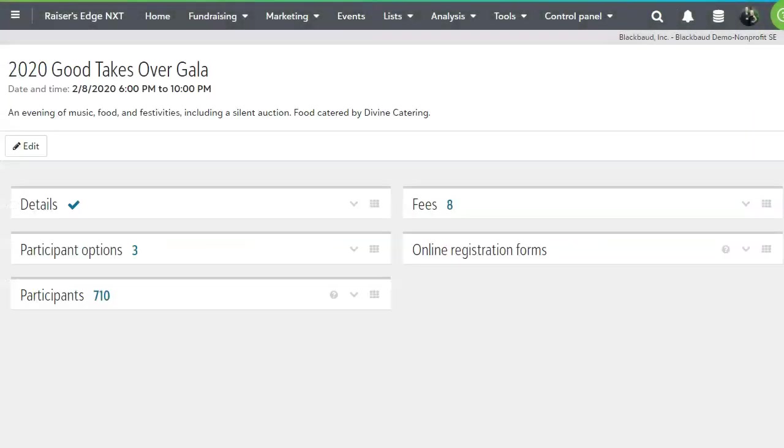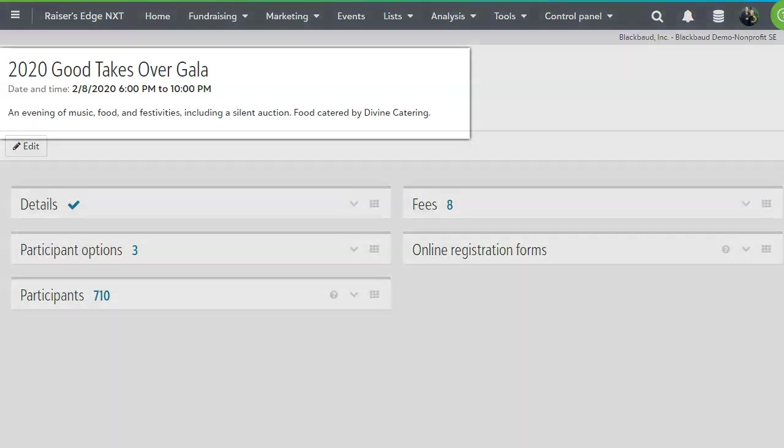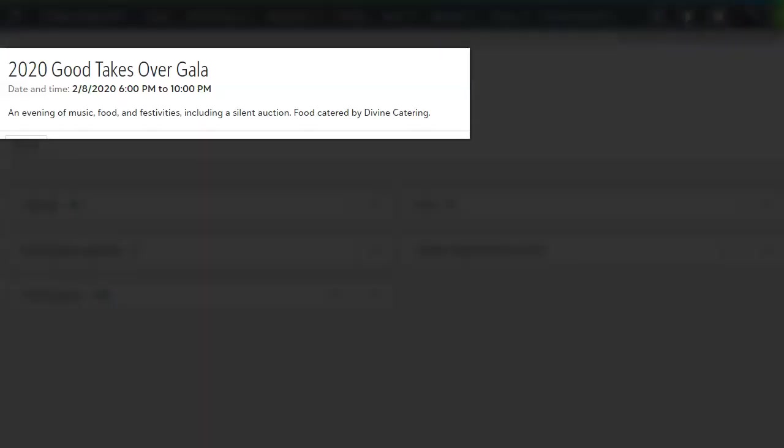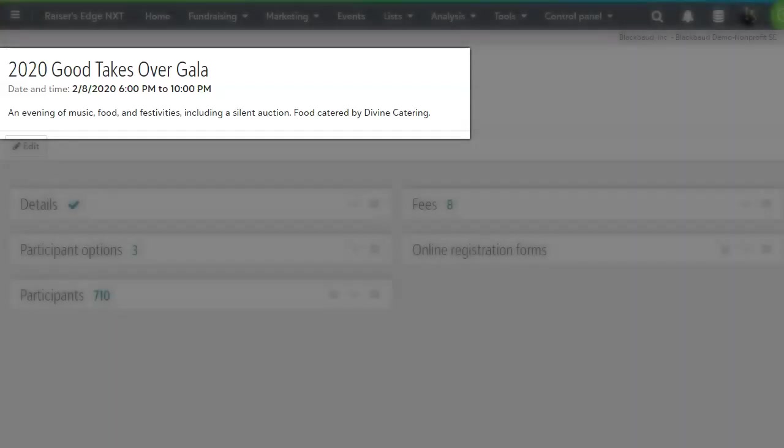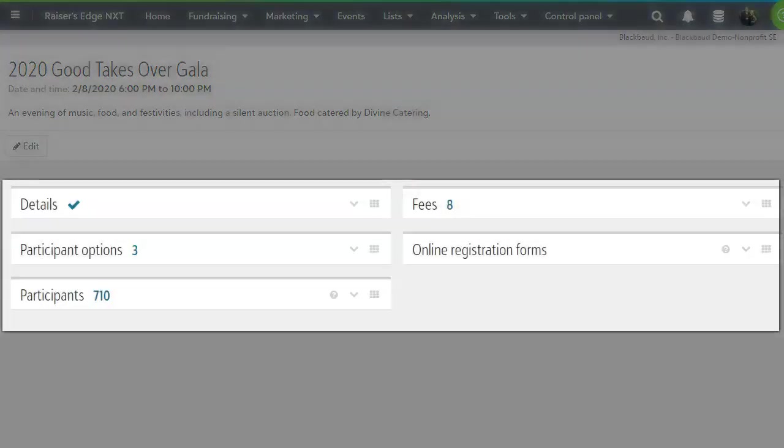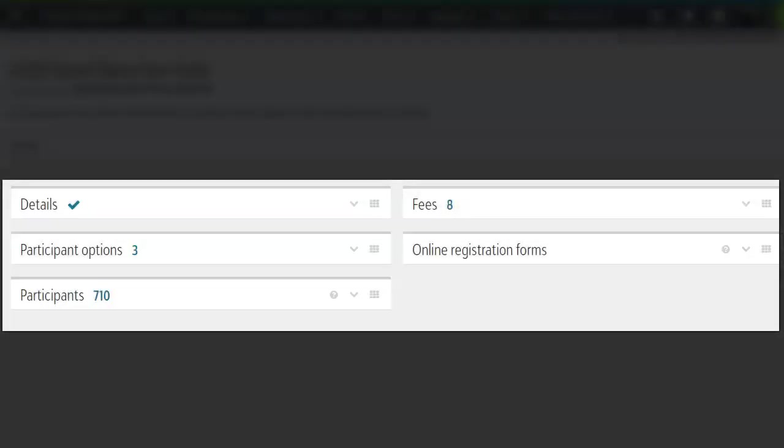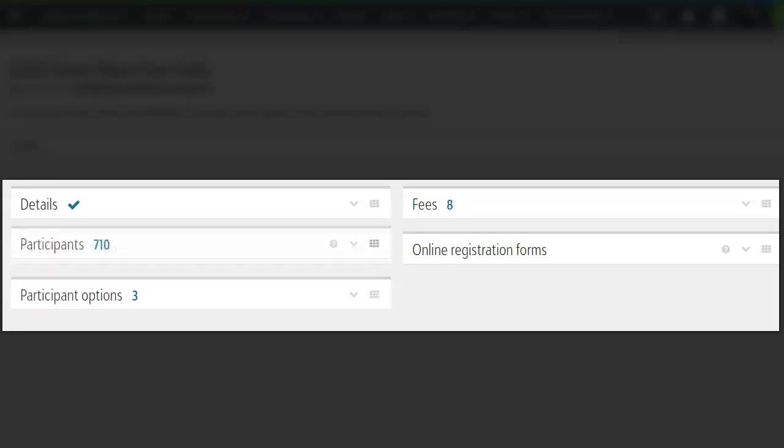Let's take a look at the 2020 Good Takes Over Gala. Here you can see the event name as well as the date and time and description. Below there are tiles that house information for your event with the ability to reorganize those tiles to allow each user to see event information in the layout they'd prefer.